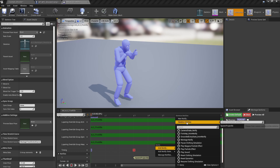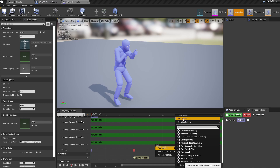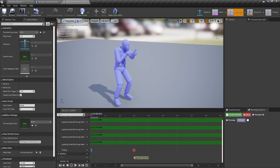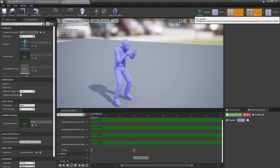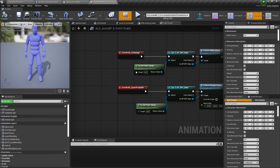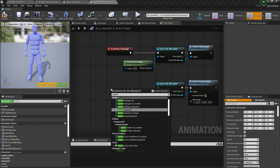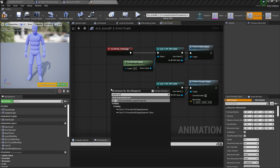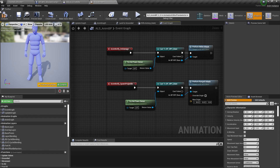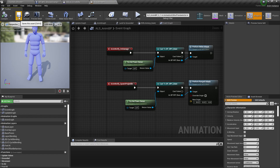If you don't see a Spawn Projectile option when you try to add a notify, click on New Notify and type in the Spawn Projectile name. Then go to the ALS Anim Blueprint and manually add the Spawn Projectile there — even if you already have it, delete it and manually add it again. That should make it work.